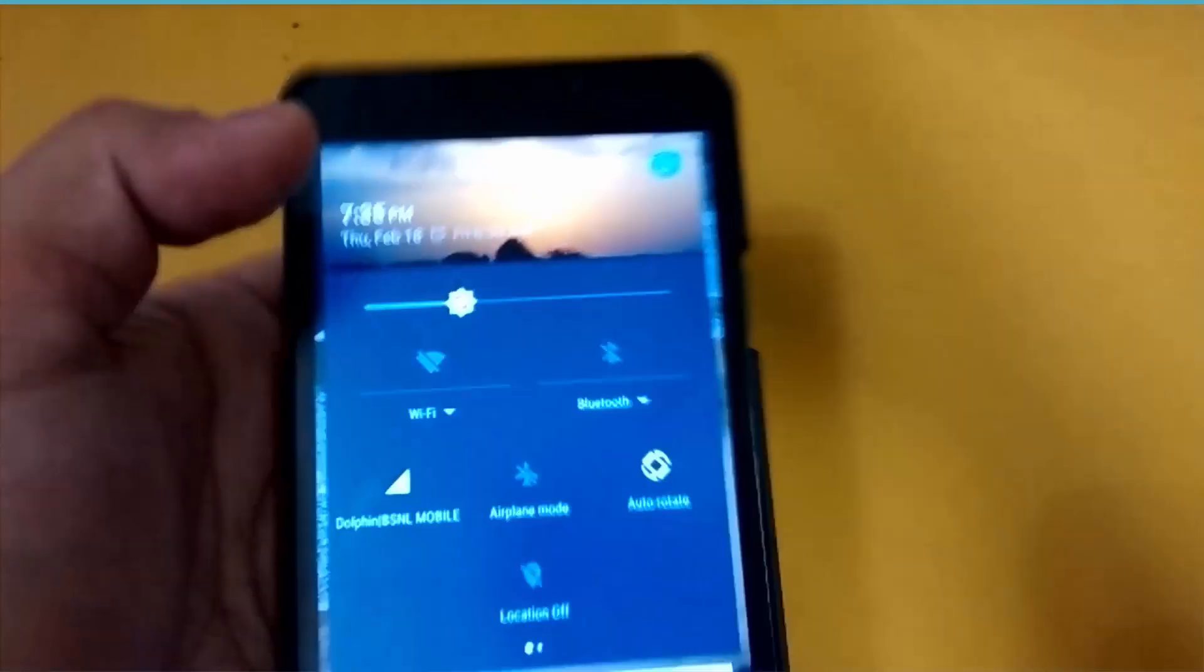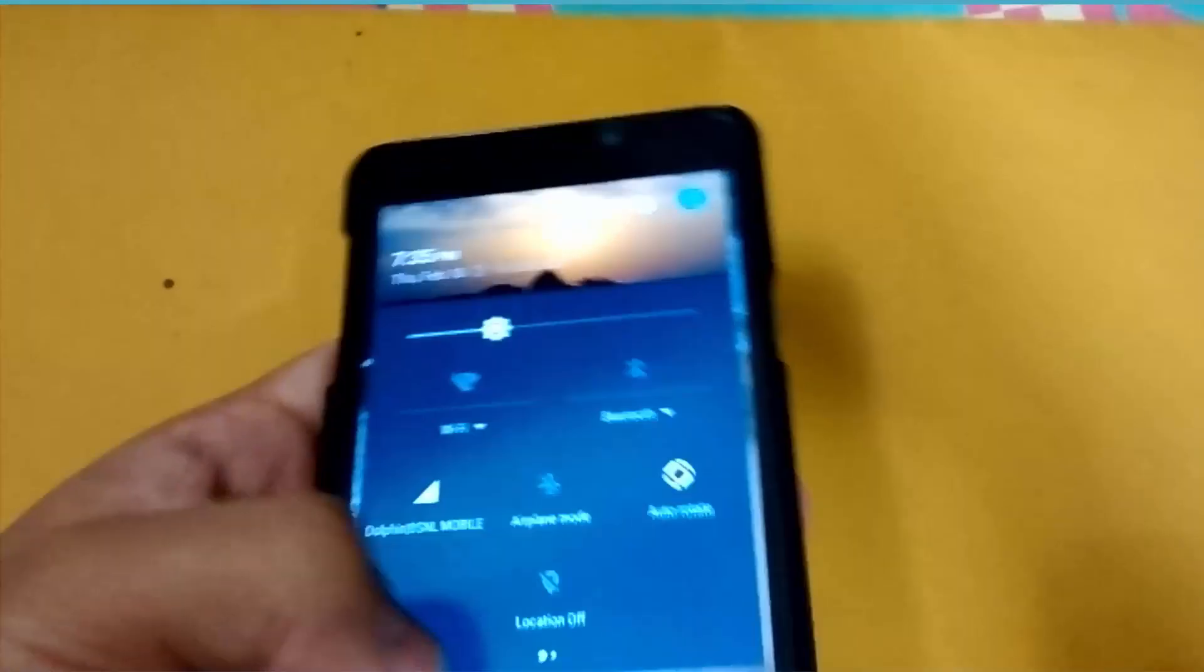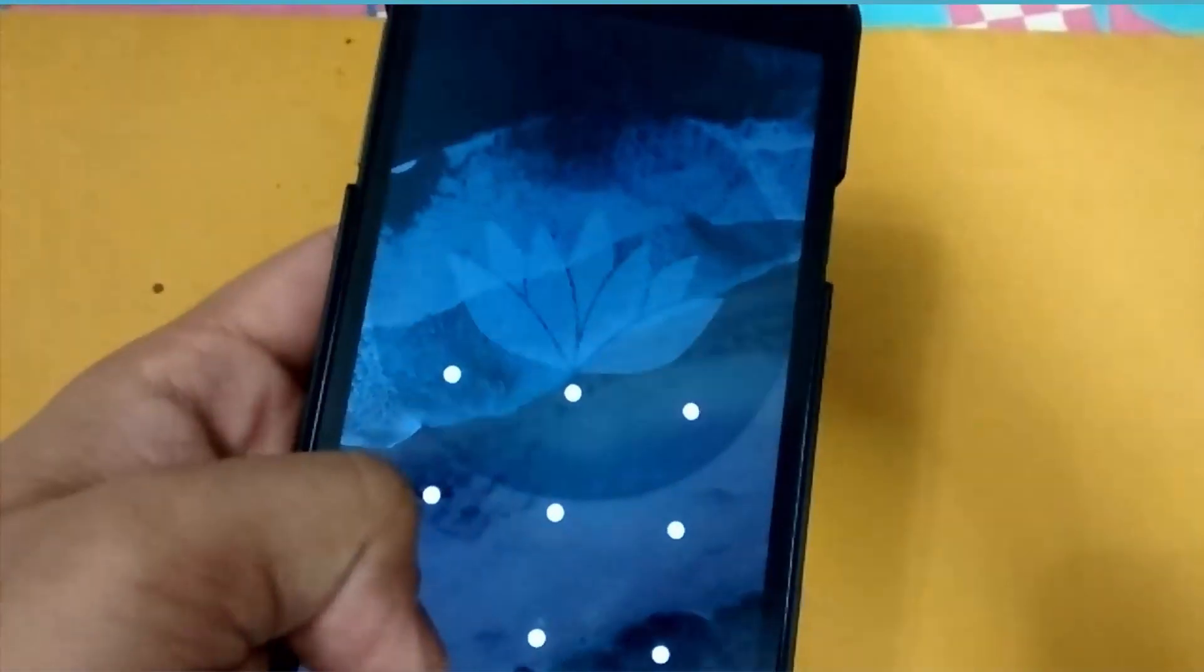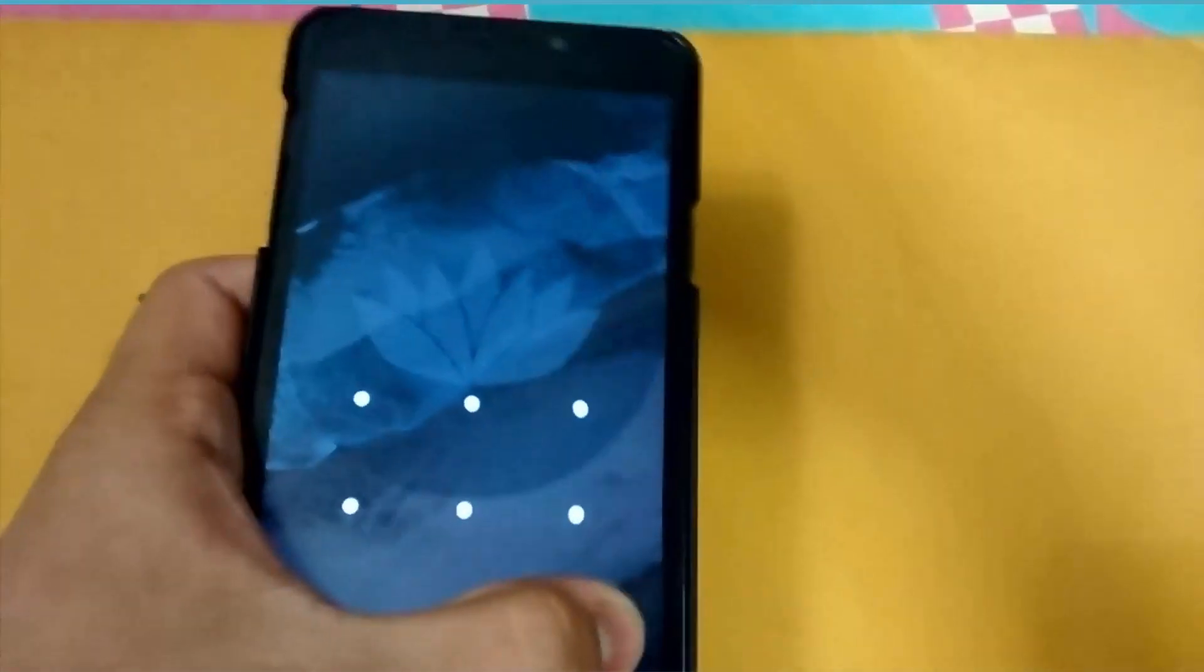This is Manhar Gupta with my YU Yureka, and today I'm going to review the official Bliss Pop ROM which was recently updated by Sunim Jain in the forums. Now you can see here...